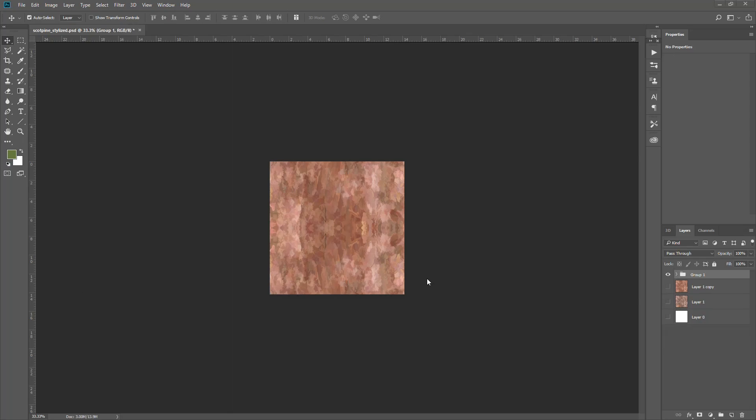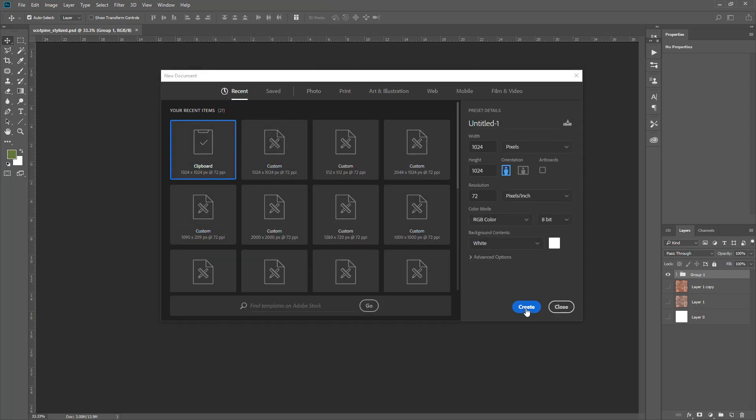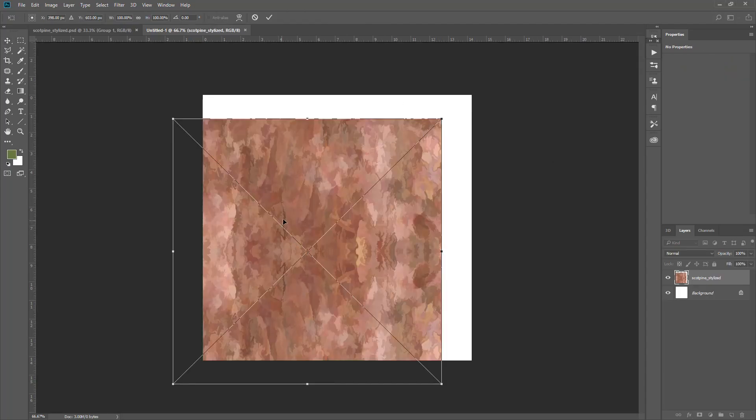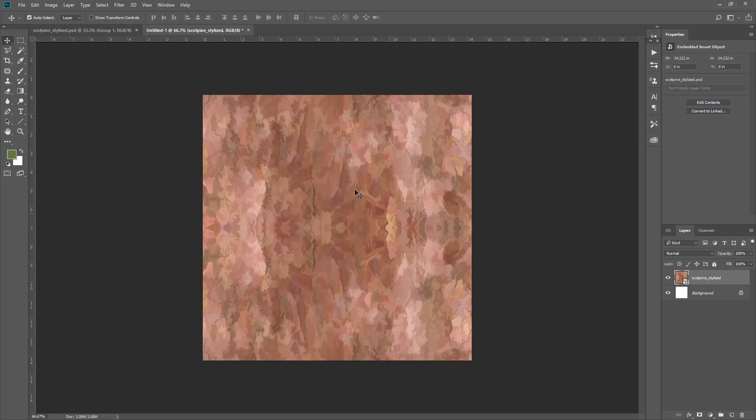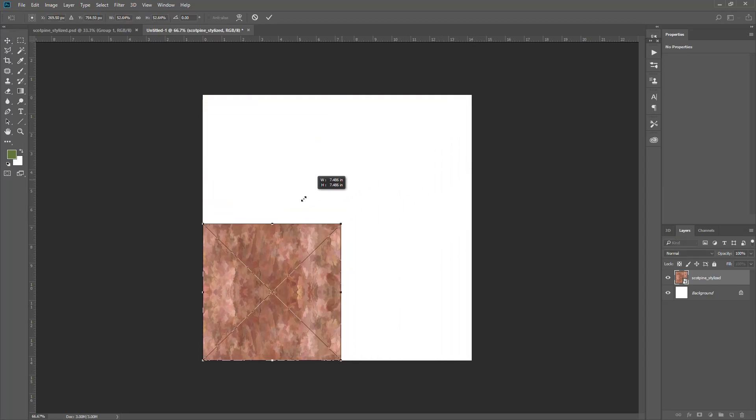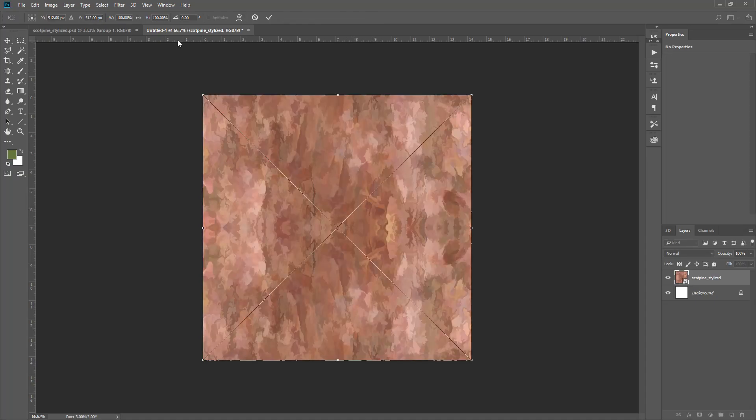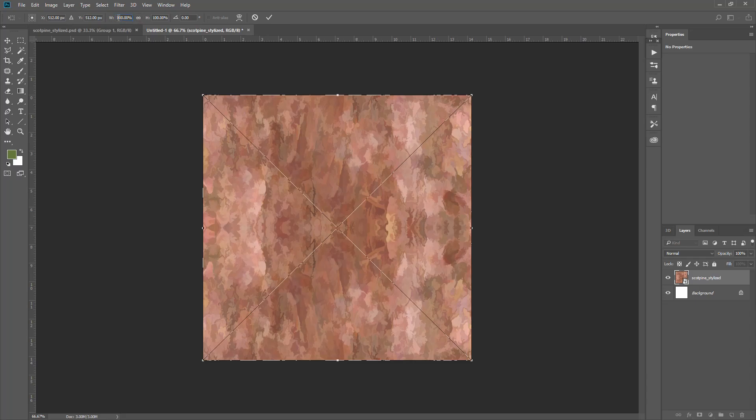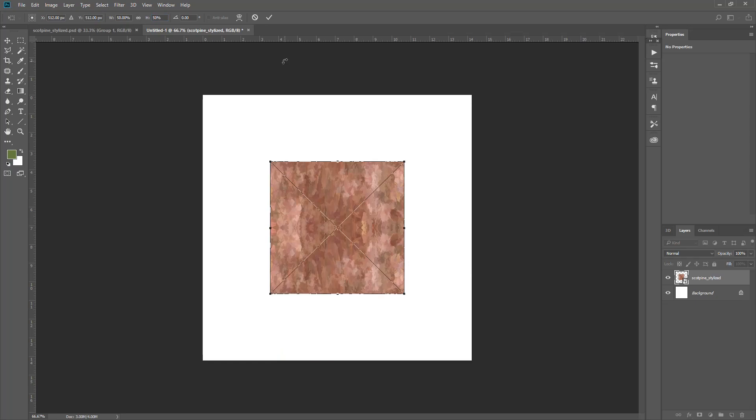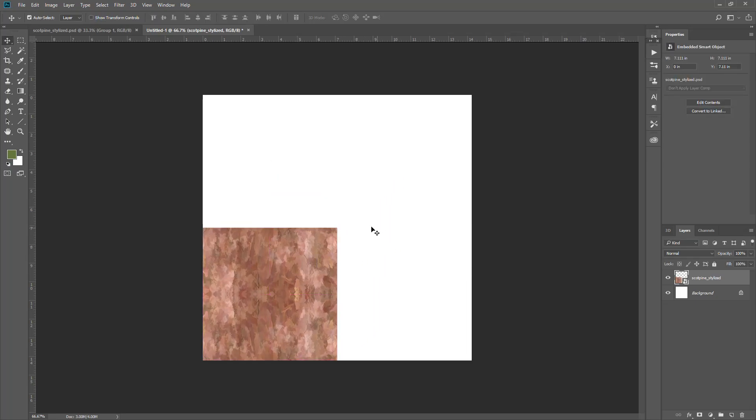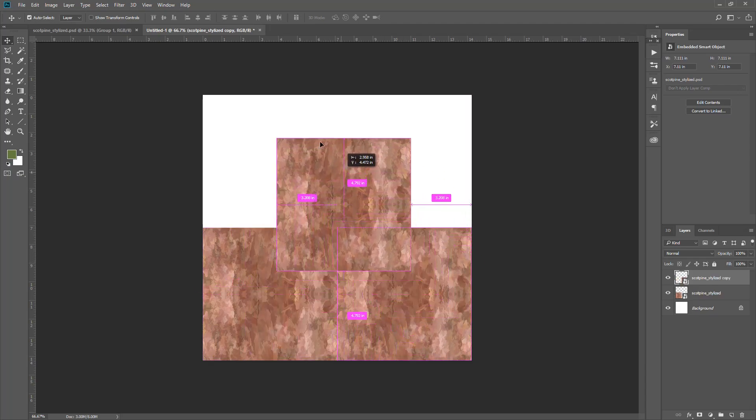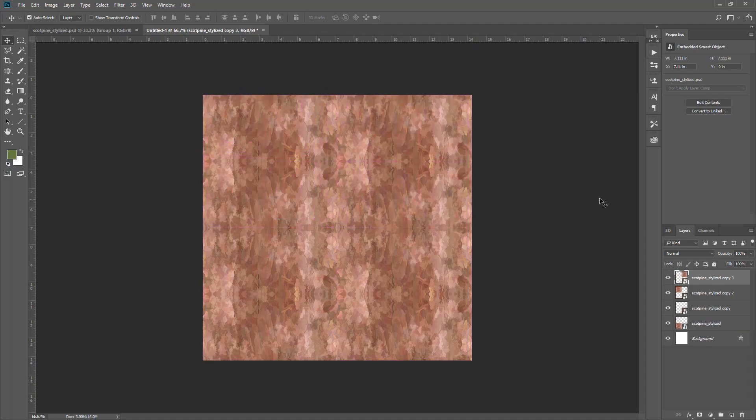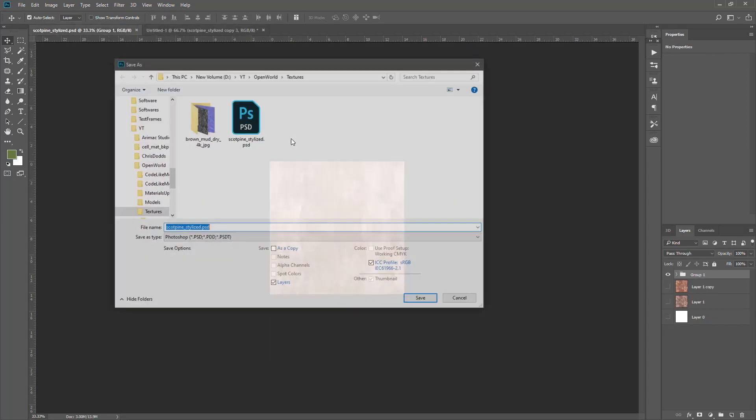How to check if I got rid of the tiling? Let's create another texture and I'll import the previous texture as a smart object, scale it down half, then duplicate the same thing.